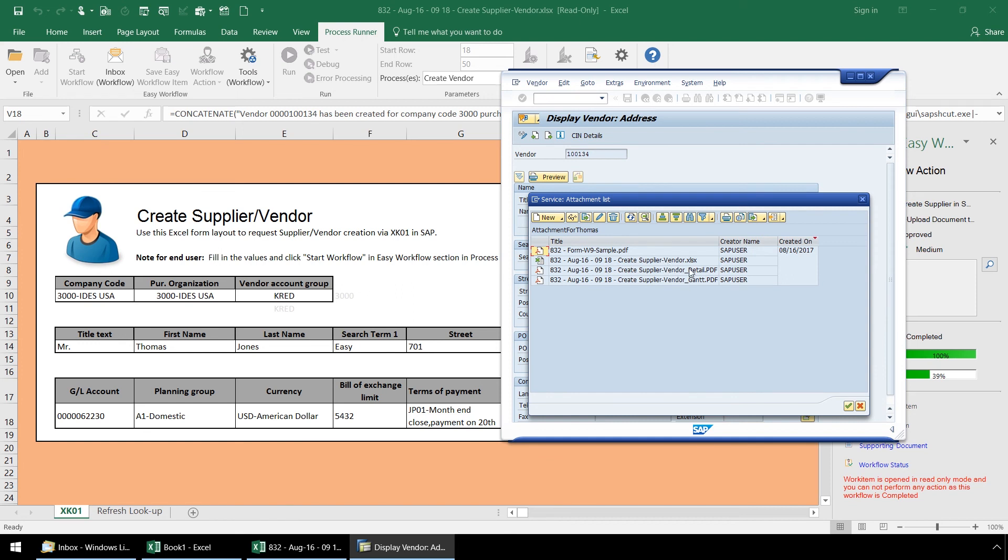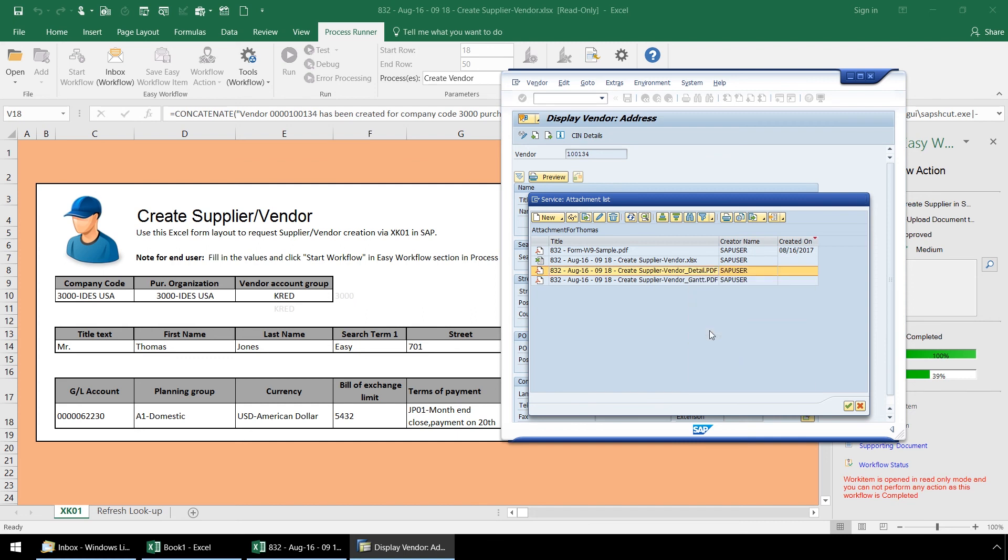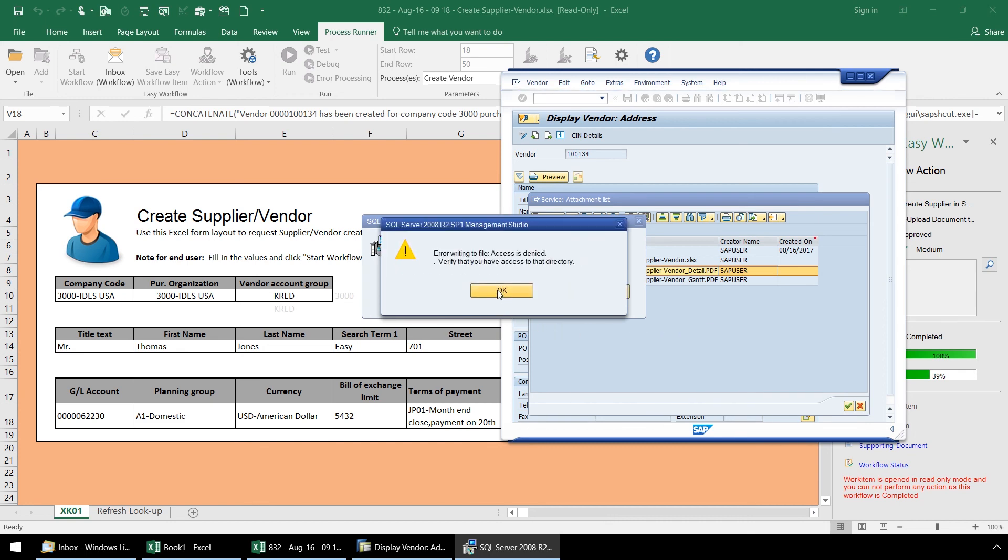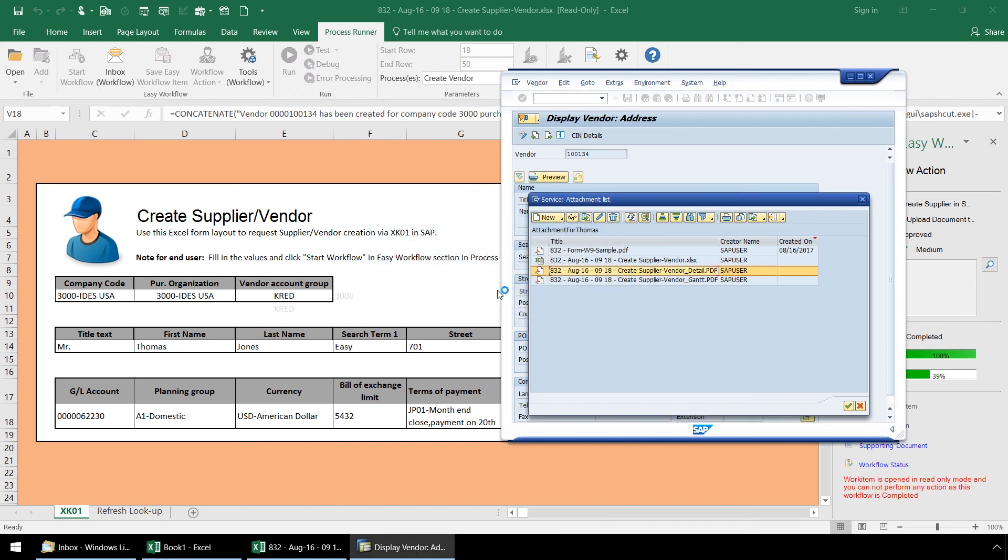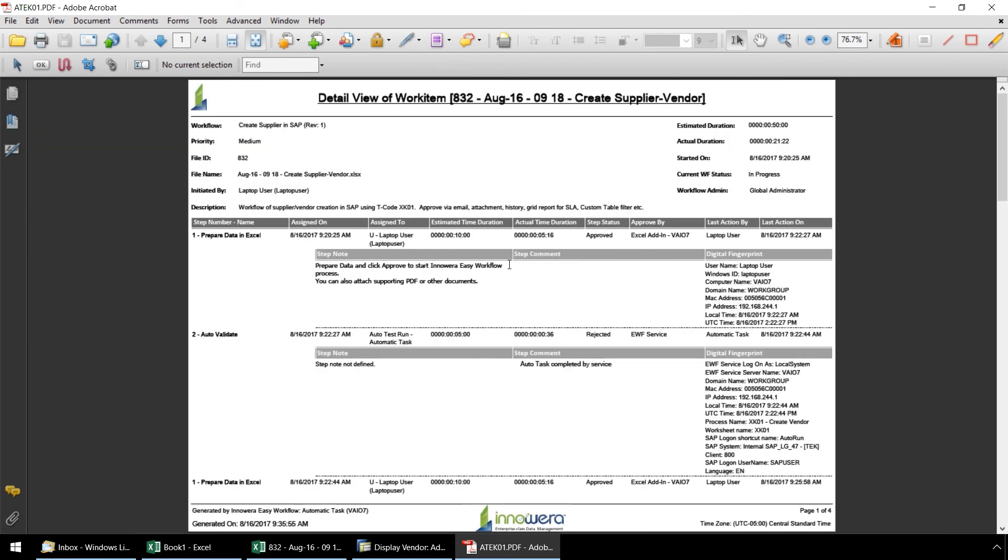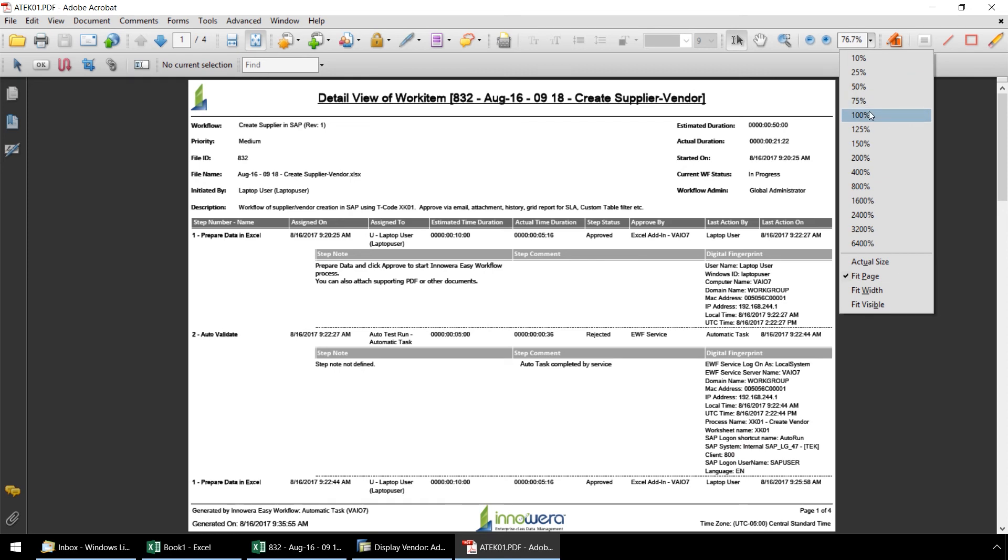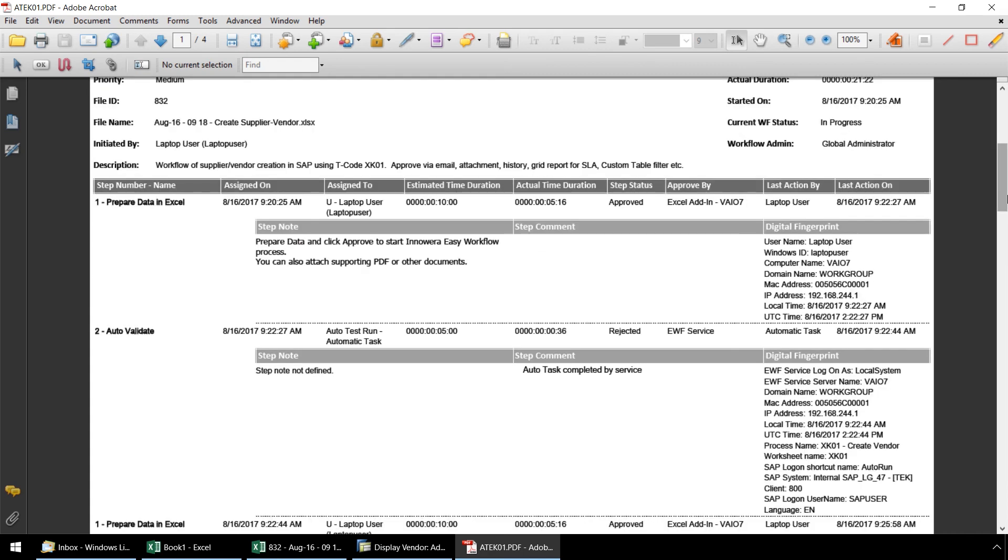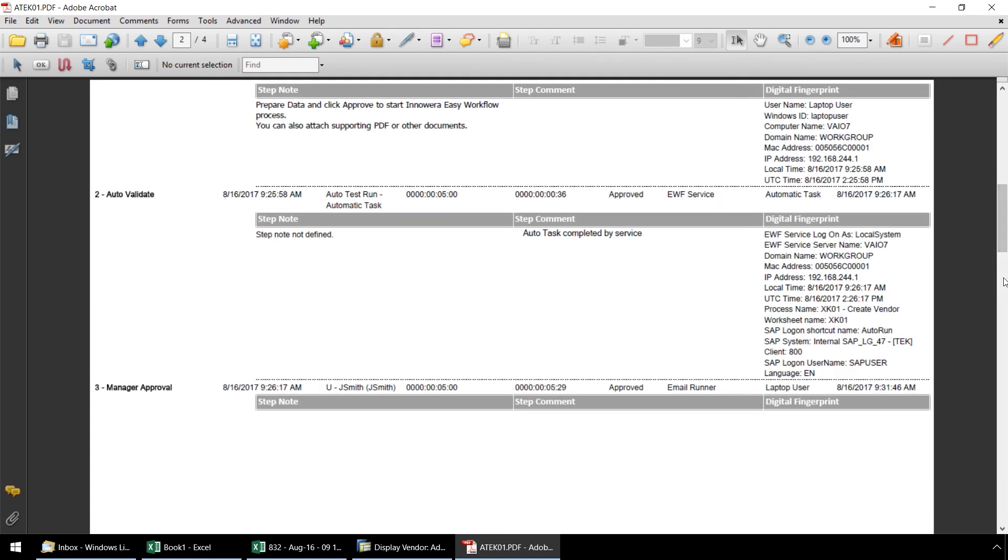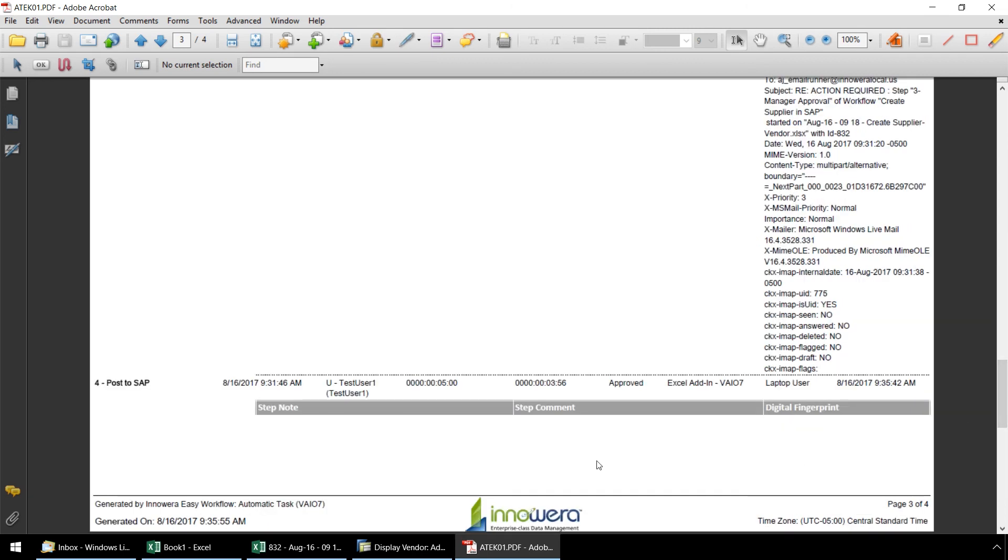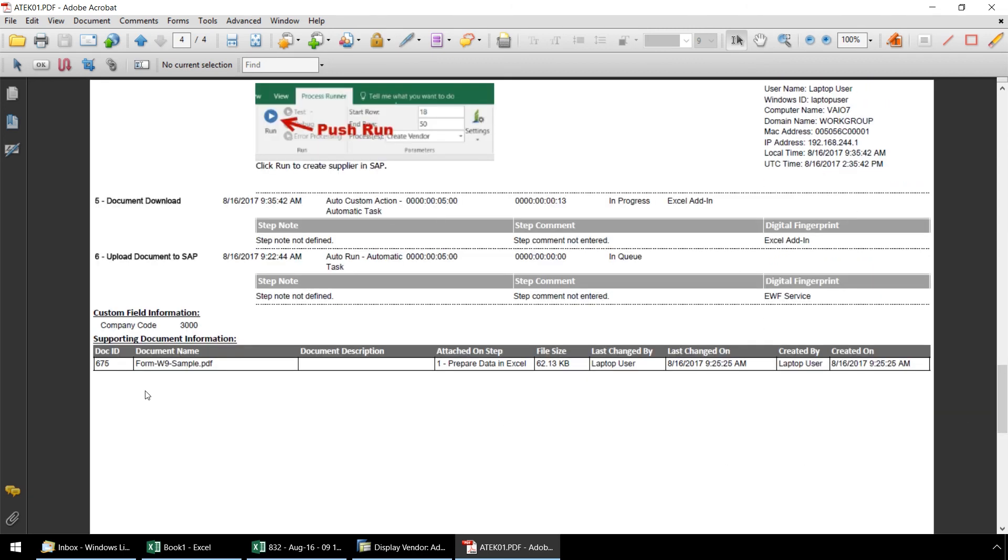Let's take a quick look at our work item report. Let's just enlarge this a bit. Here we have the full details of the work item. We have each of the steps, the digital fingerprints, as well as a list of the documents uploaded to SAP during the workflow.